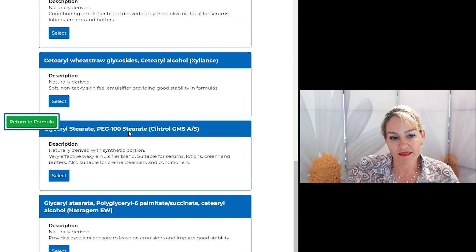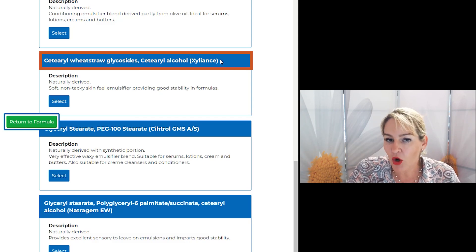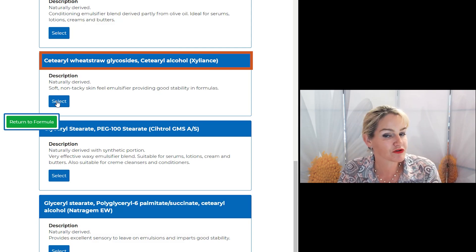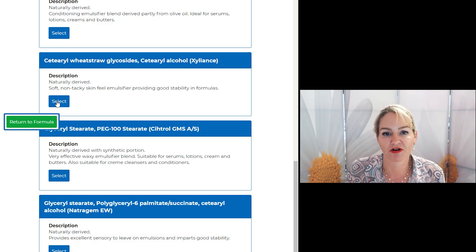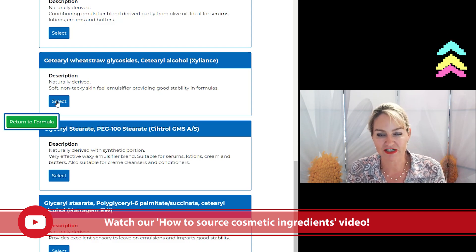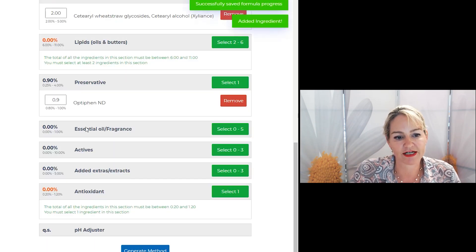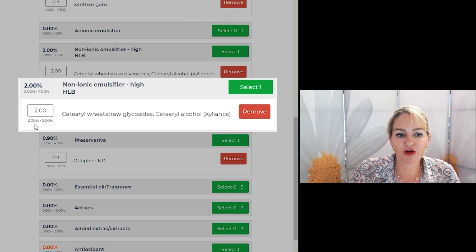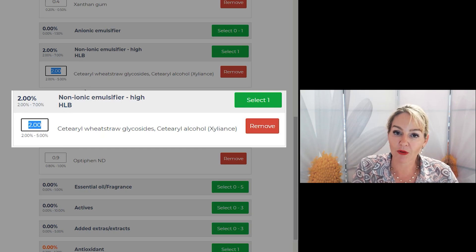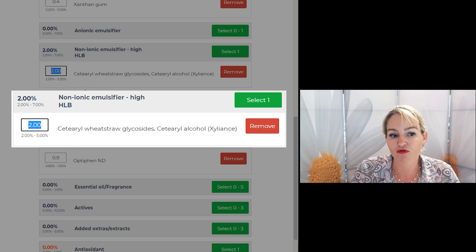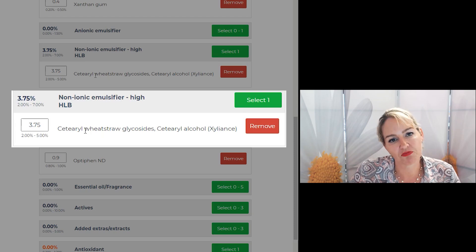Let's take a look at another example. In this example I'm going to pick the Stearyl Wheat Straw Glycoside Stearyl Alcohol — your supplier may also call it Xylianz. Remember, different suppliers will call different materials by different names. If you're not sure how to source ingredients, please watch my video where I explain how to source ingredients and look for the INCI names to make sure you're selecting the right ingredient from your suppliers. I'll select this material and you'll see that the program now tells you to use a different input. That's because I've used my experience and knowledge to make sure you'll always use the right amount in your formulas. If you know nothing else about the ingredient, use the midpoint.